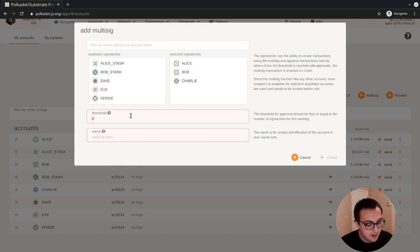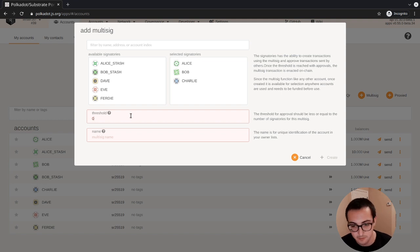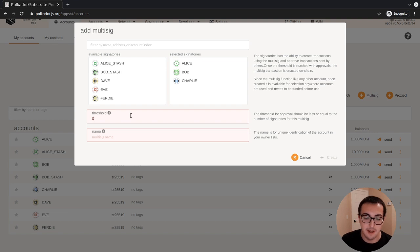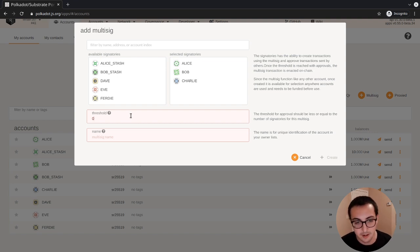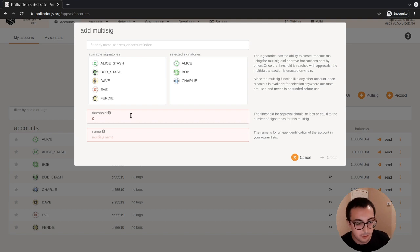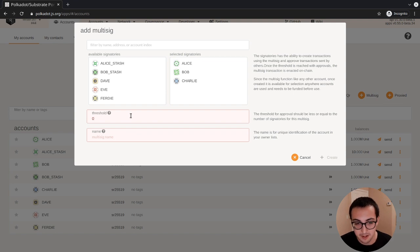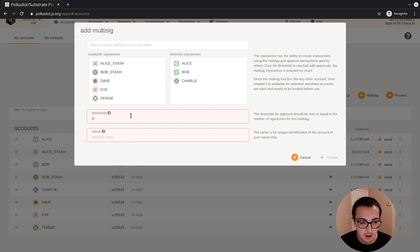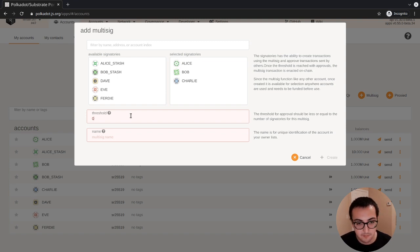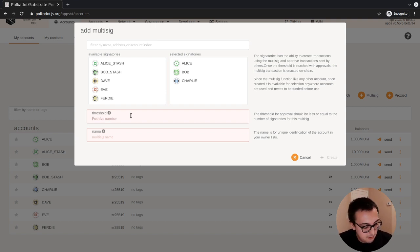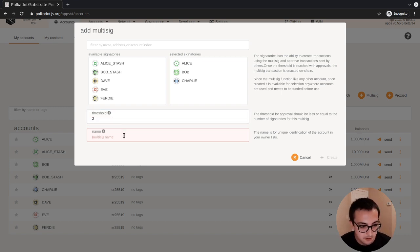Now it asks us what threshold we want for this. Remember, the threshold is the number of accounts that need to approve an extrinsic before that extrinsic can be executed. Since we only have three signers, we have one, which means just one person can have a multi-sig by themselves; two, which means two need to approve; or three, which means all three signers need to approve. We'll set up a two of three multi-sig, so we'll set the threshold to two.